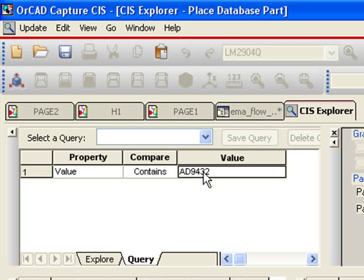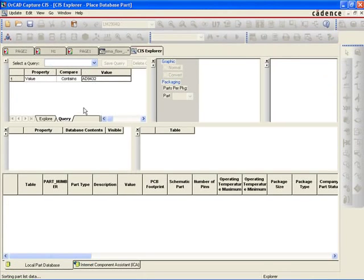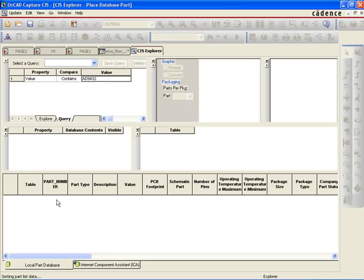We will search for a value that contains AD9432, an analog-to-digital converter from Analog Devices. In a table view, we can see no part is returned, meaning the part does not exist in the CIS database.